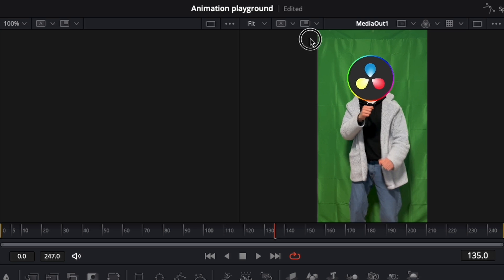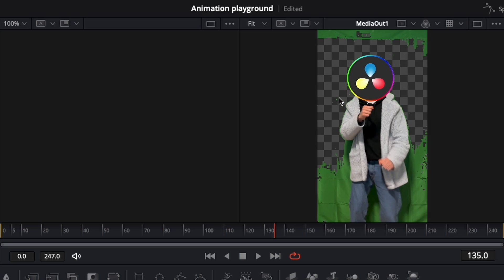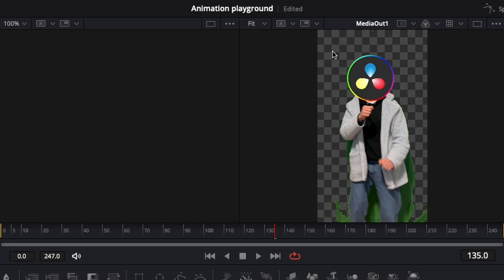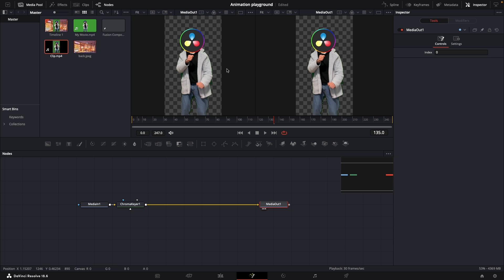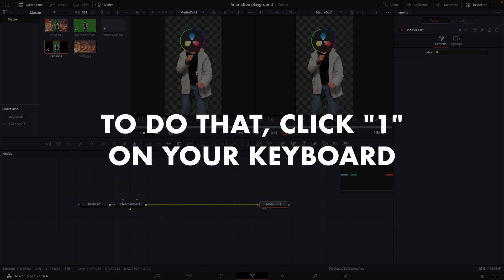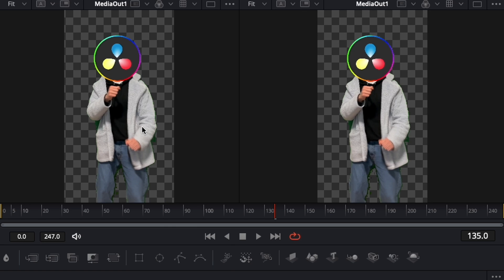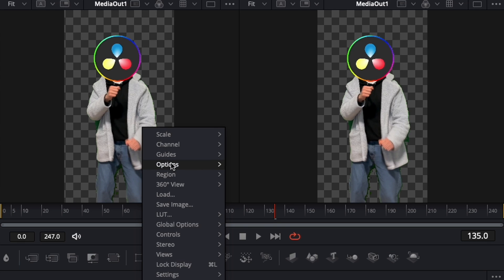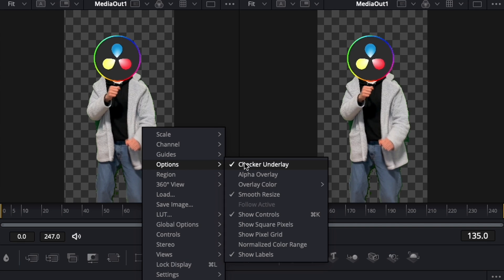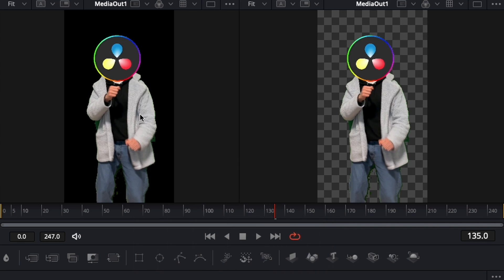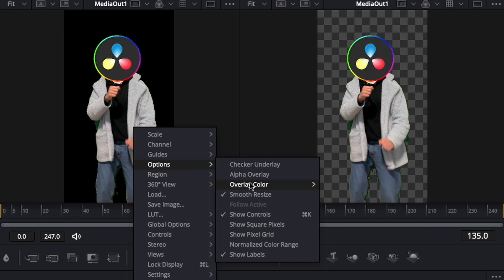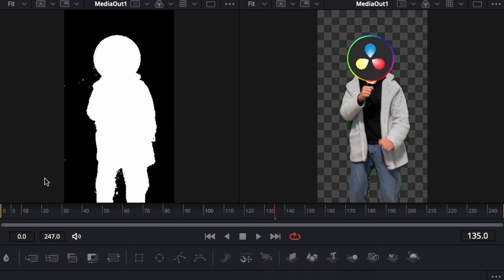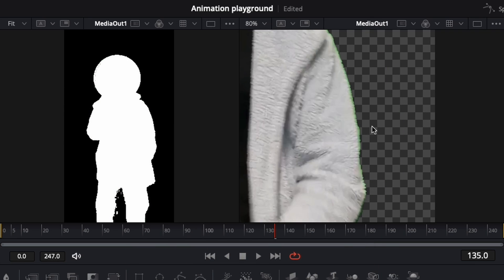We can now try and select all the green areas we want to remove. This will be a tedious process. You might find it helpful to have the media out in two viewers, then in one go to options and remove the checker underlay and activate the alpha one. This way you can see if there are any green particles left.